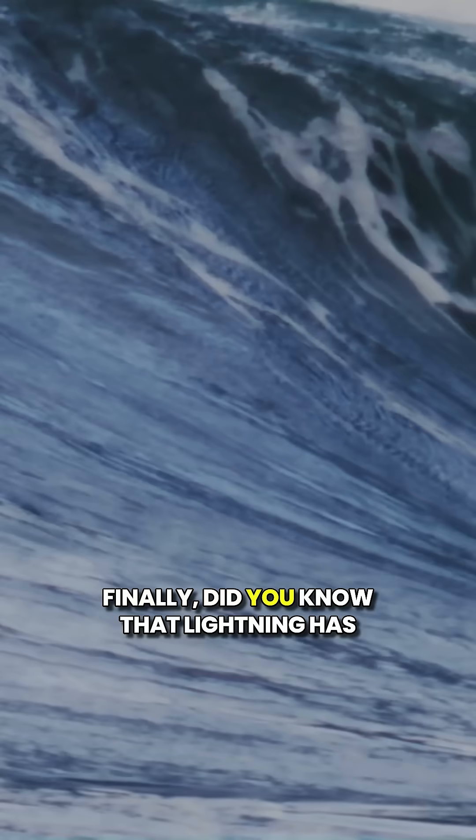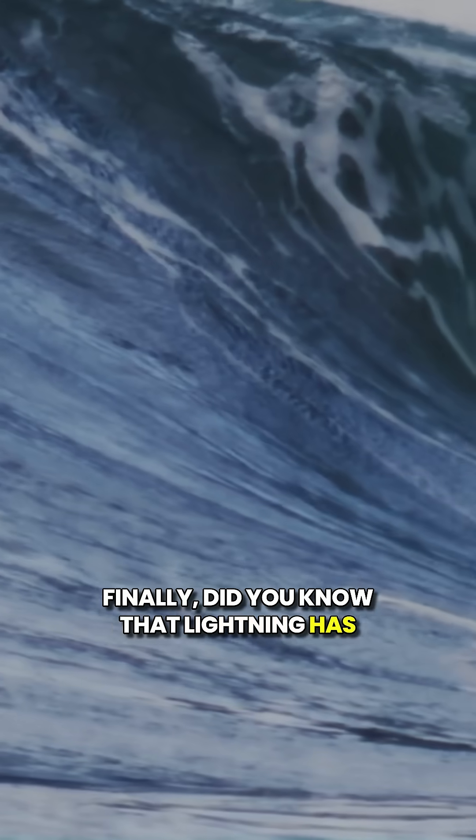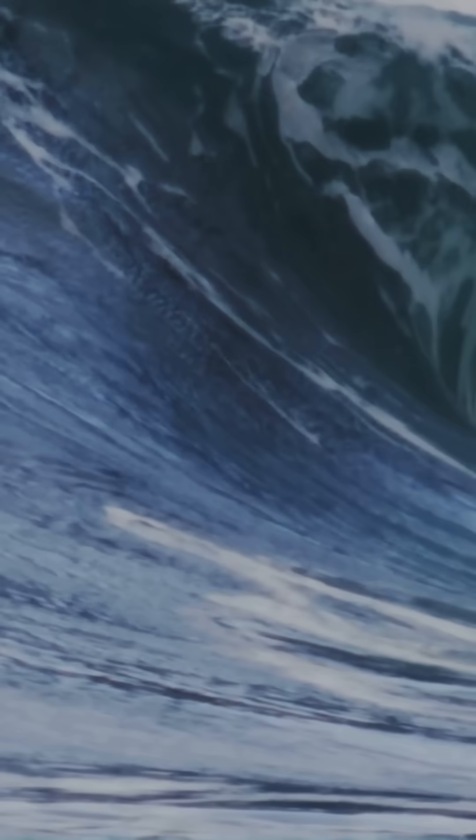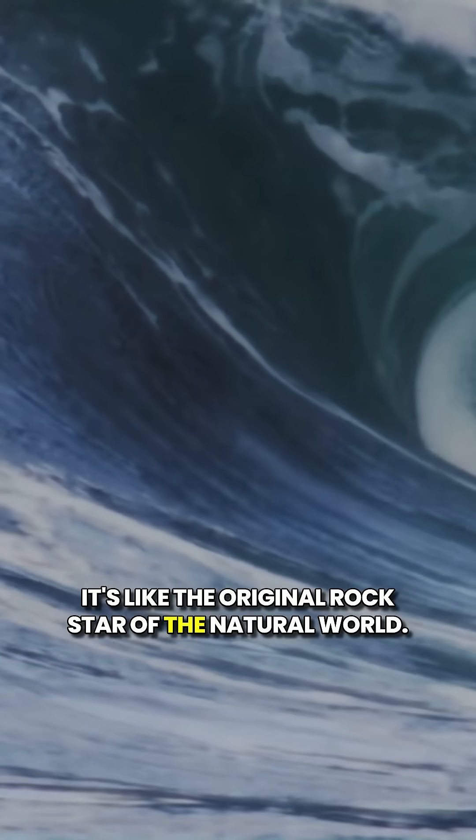Finally, did you know that lightning has been around since the Earth was formed? It's like the original rock star of the natural world.